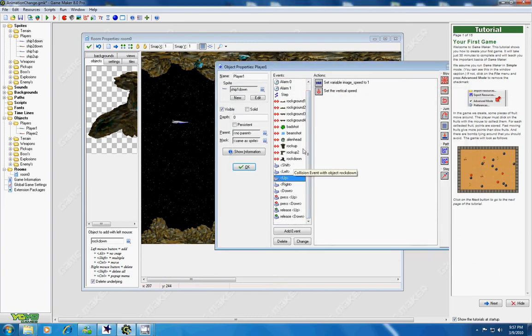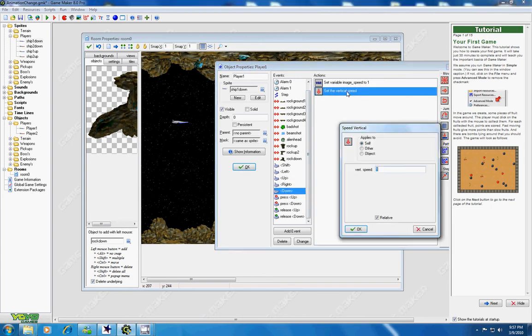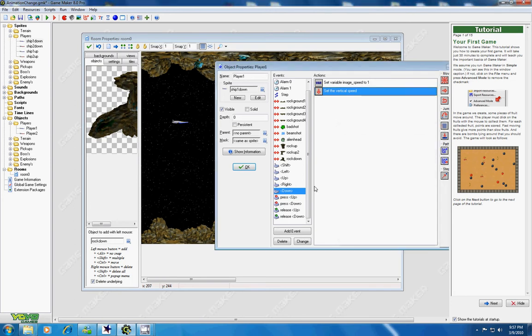Okay, so let's go back to the up key. So the image is playing when I hit up. And also the same thing for when I hit down. Image speed is equal to 1, and the vertical speed is also equal to 1 because I want him to move down on the x-axis.